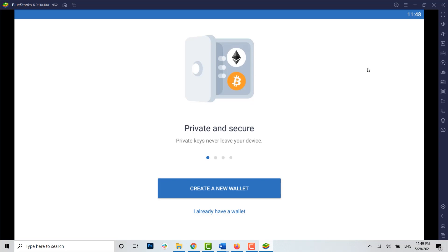I hope this video was useful and you have learned how to download Trust Wallet on your PC or desktop. Please like and subscribe to the Login Aid channel and click on the bell icon for notifications and updates. Thank you.